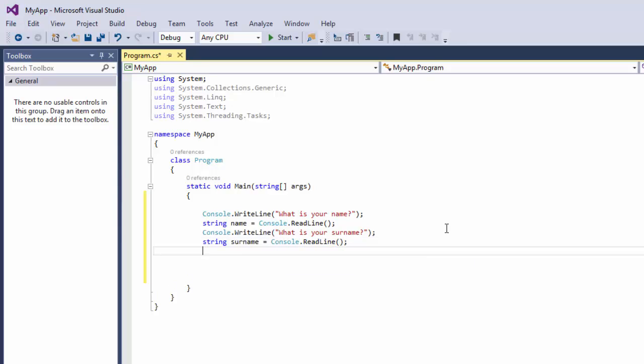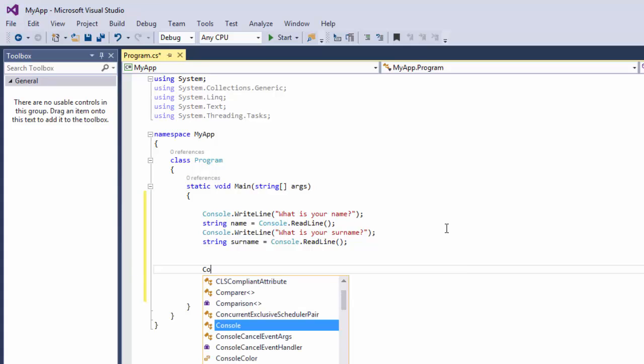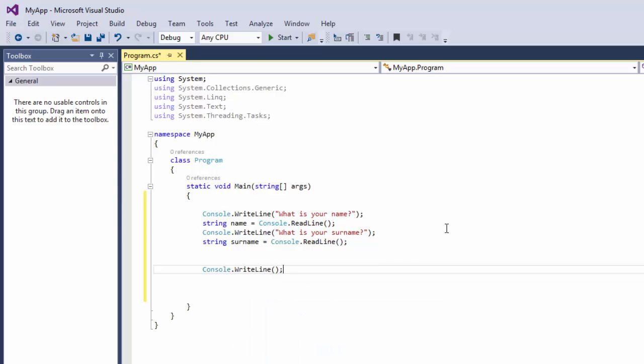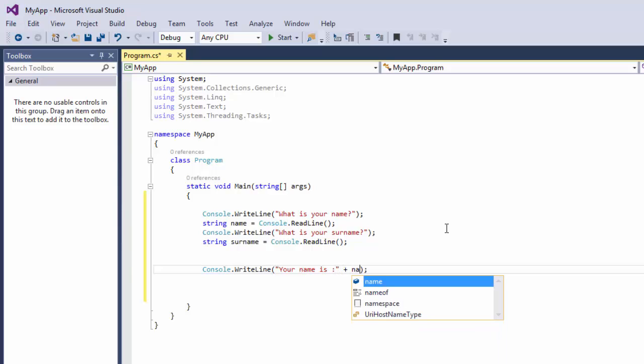And then finally we have to combine it together to get our surname that we gave to the command. So we're going to say Console.ReadLine and we're going to say 'Name is' and we're going to say plus Name.